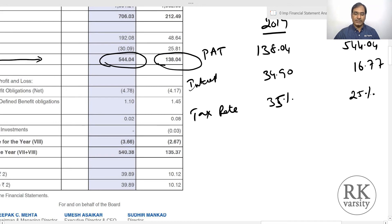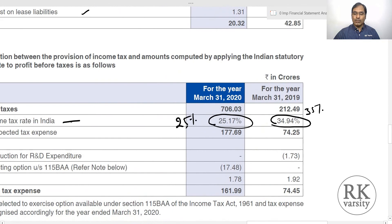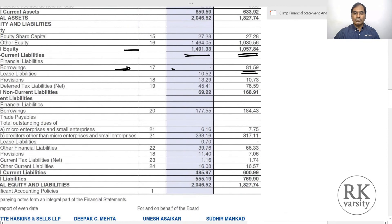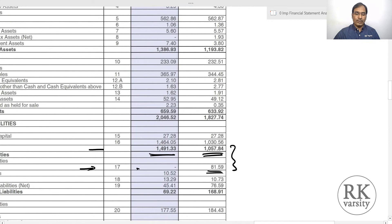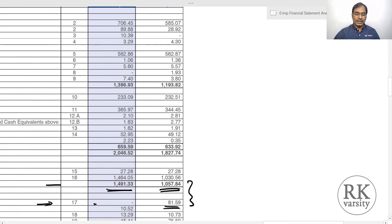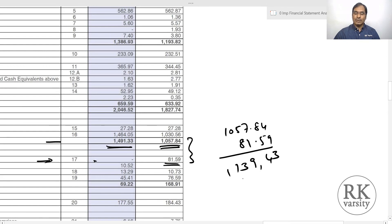Using these values, the denominator totals equity plus long-term liabilities. For FY2020 there are no long-term liabilities, so the denominator is equity of 1,491 crore. For FY2019, long-term liabilities plus equity equals 1,057.84 plus 81.59, approximately 1,140 crore.